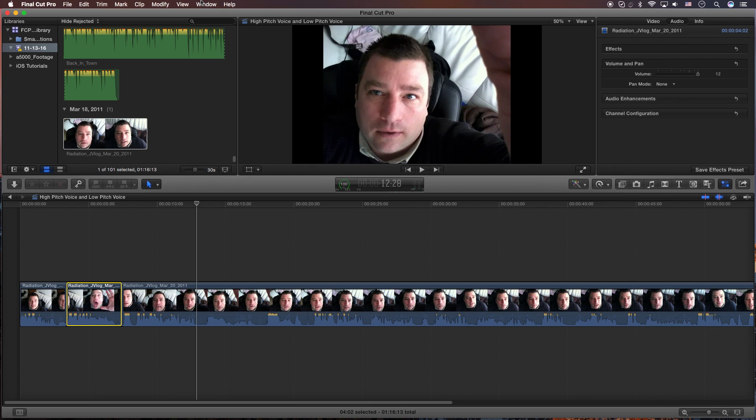If you're coming from iMovie or any other editor, it's a little bit tricky to find out how to make your voice high pitch or low pitch, but in all actuality, it's very simple.